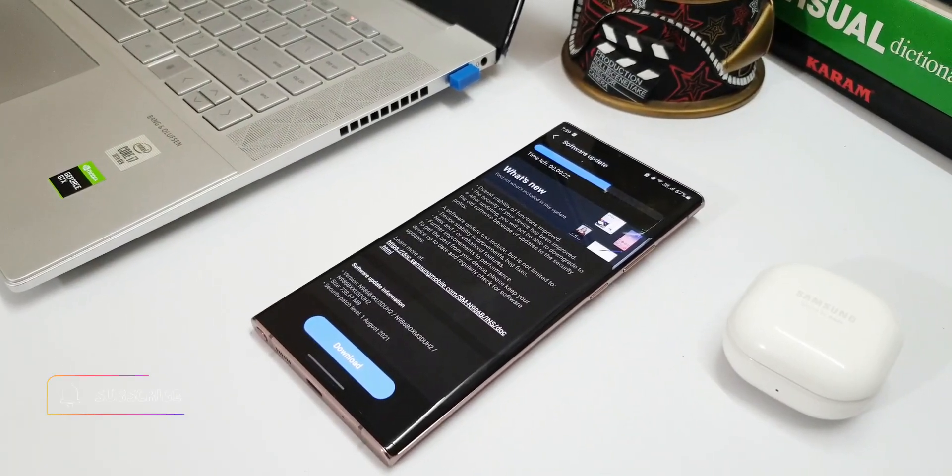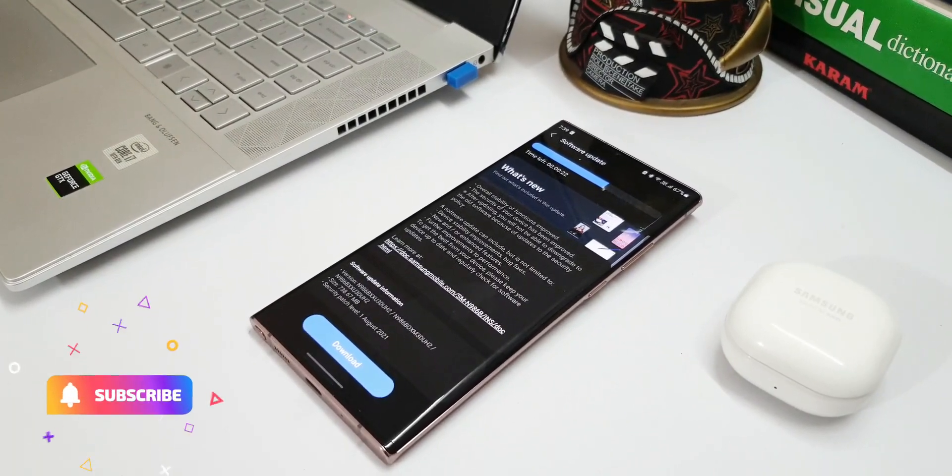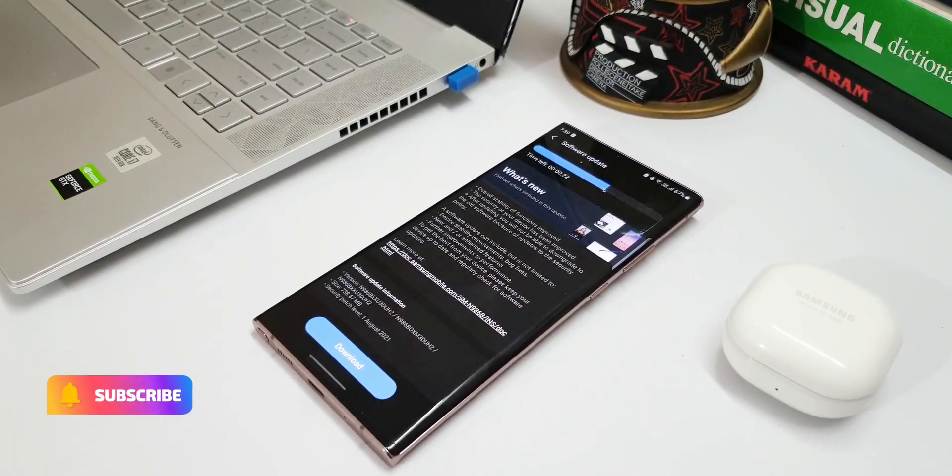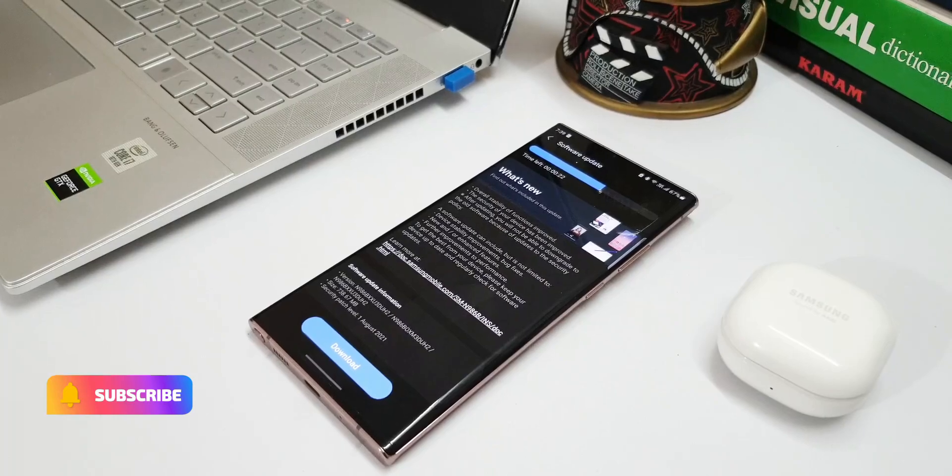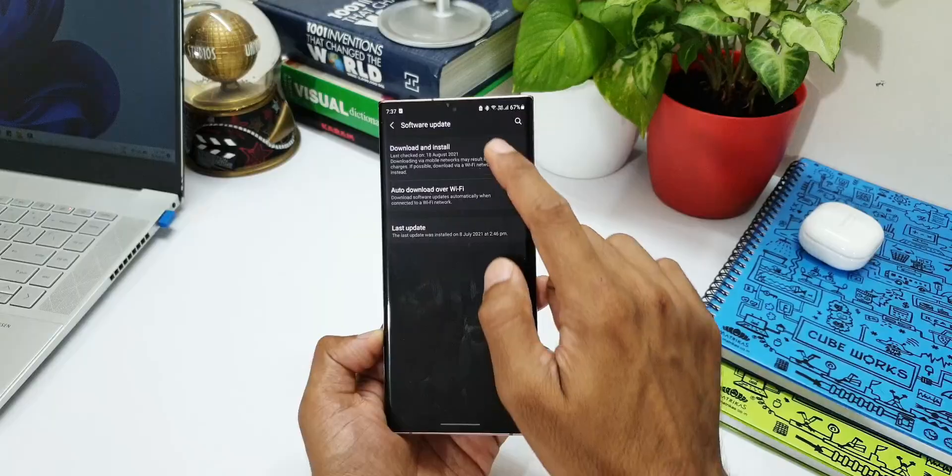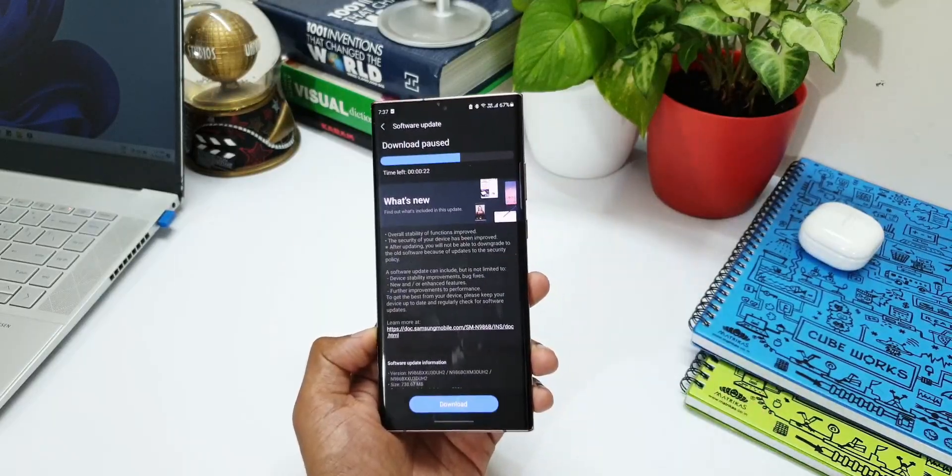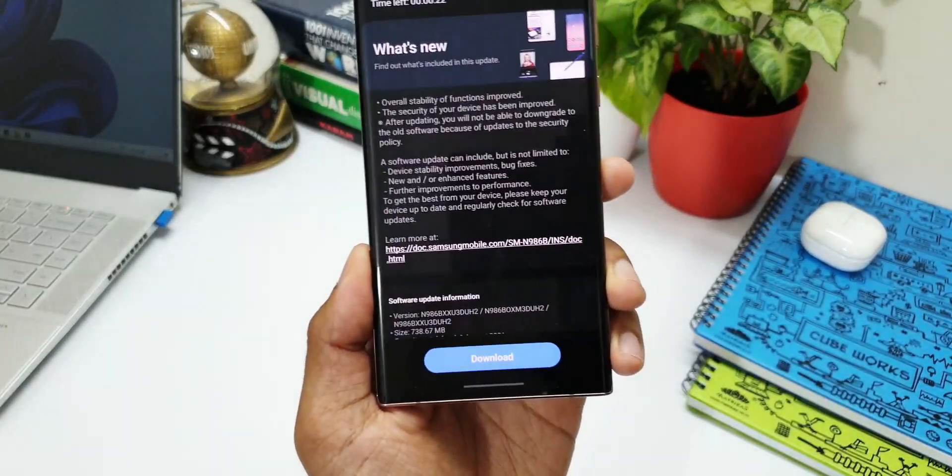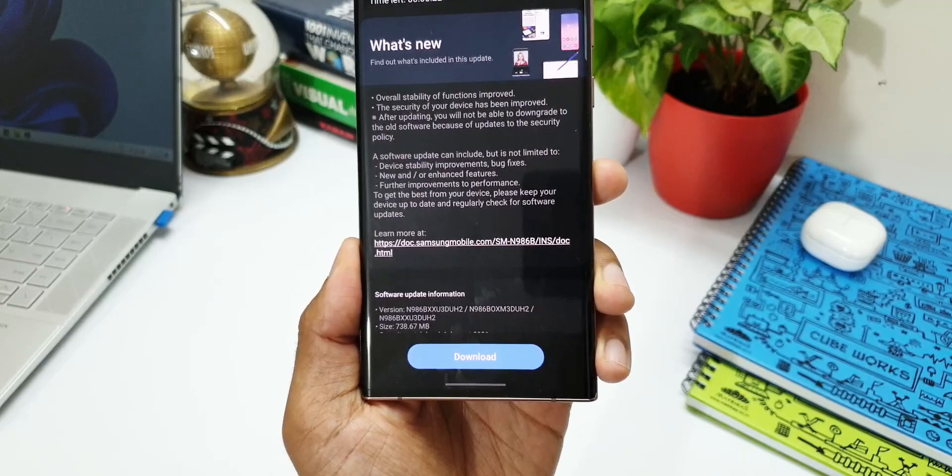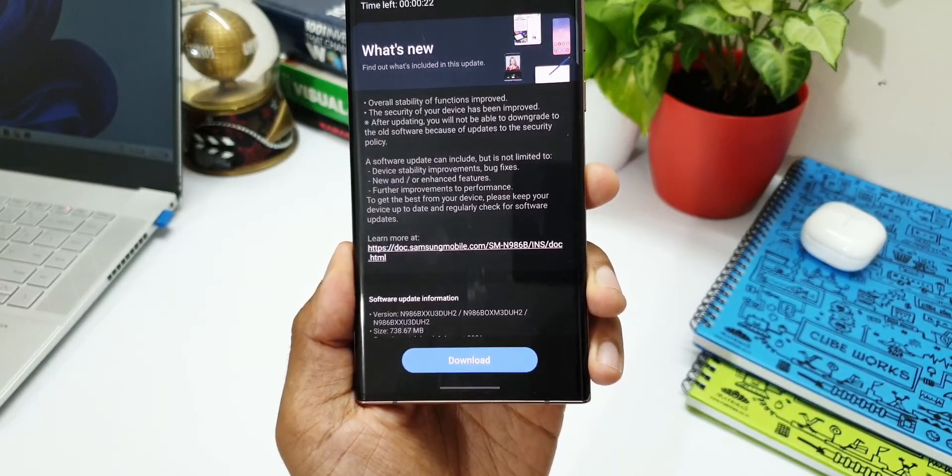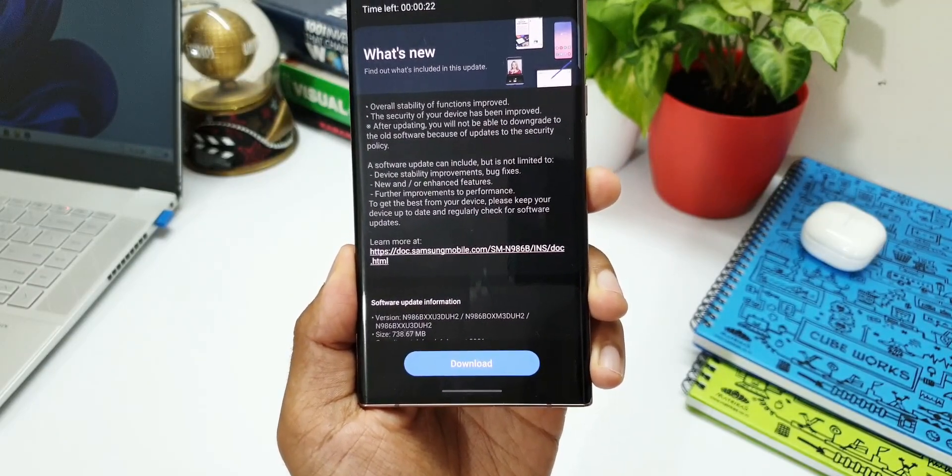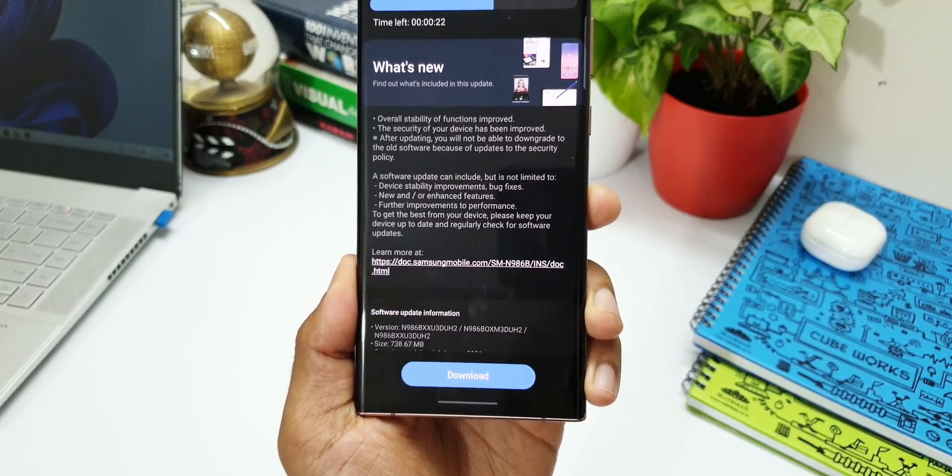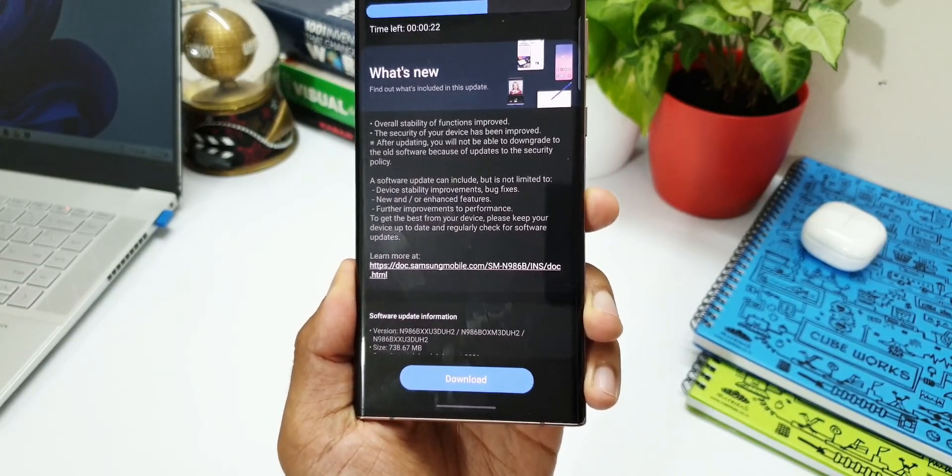This is the security patch level for August 2021. Again, we have got some kind of a surprise here. As you can see, the size of this update is 738.67 MB without any changes mentioned in the changelog. It only talks about